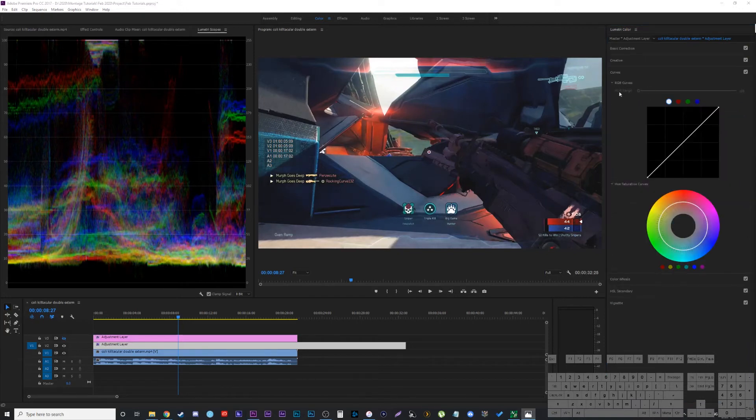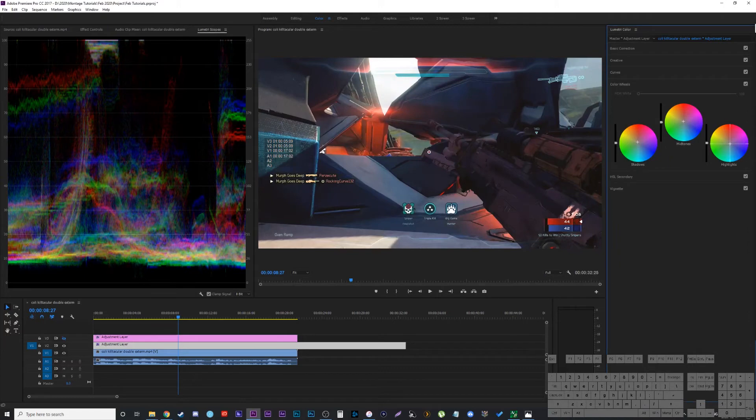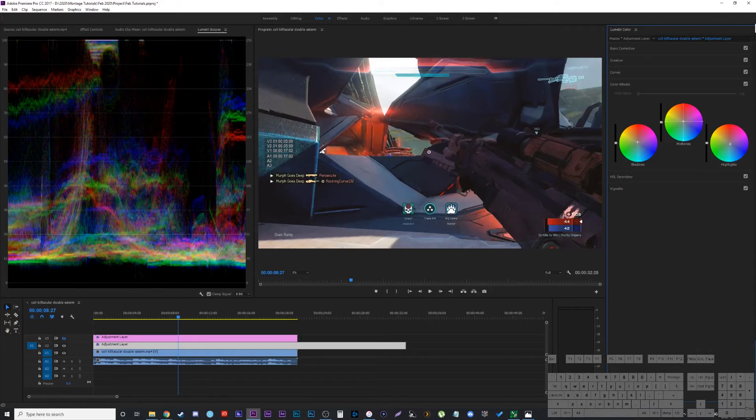I'm not going to touch the curves because we kind of played with that already. So I'm going to move the highlight color in the color wheels to slight blue to match what we had before. And I'm going to move the midtones and shadows to a slightly orange-red, just barely though. And you can play with it there.